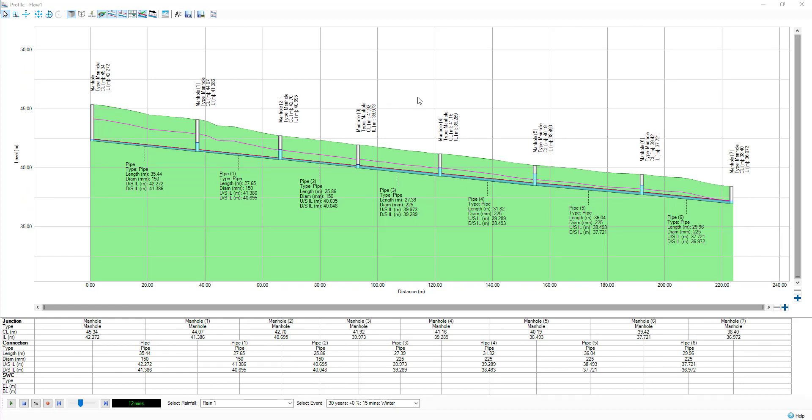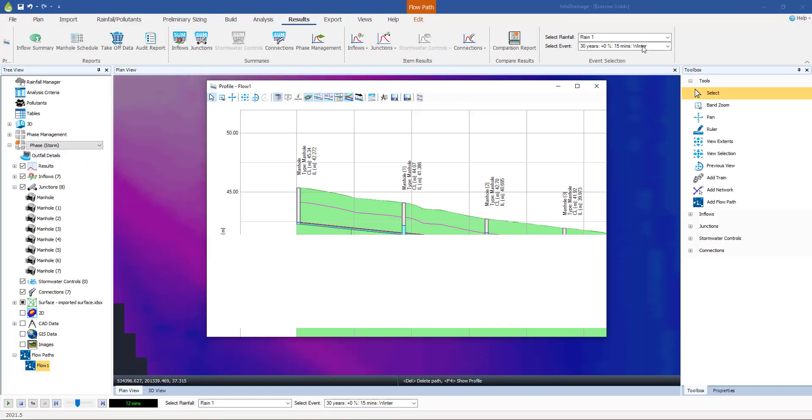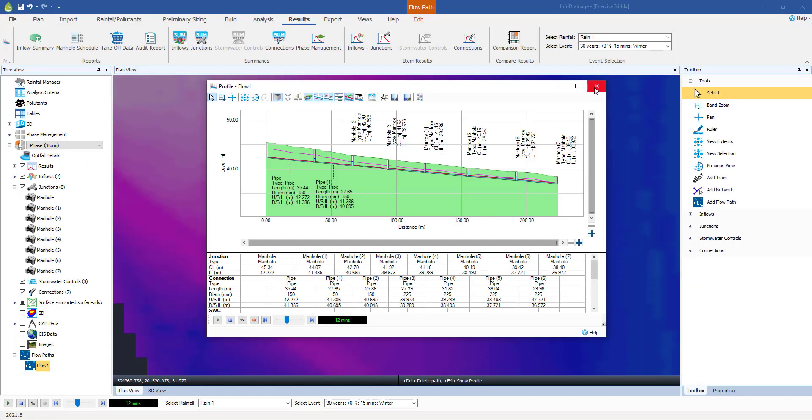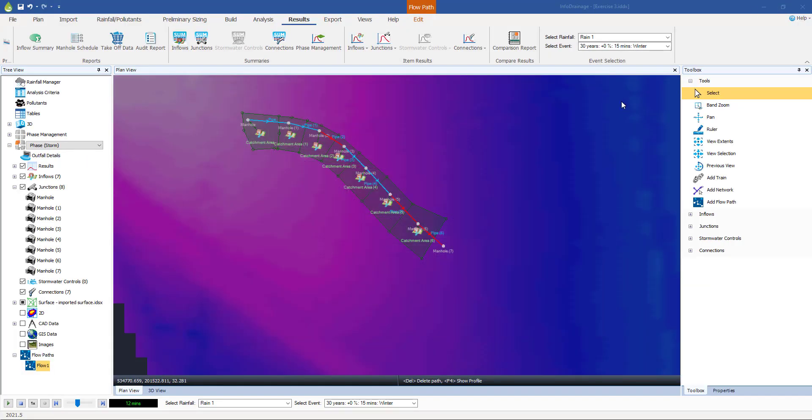So, we can be confident now that these pipes have passed the two tests. Firstly, the no surcharge test. That's how we sized them and created the gradients to start with. And then they've passed the second test of running a series of dynamic storms through them and checking that there's no flooding at the high return period. And this is a good time to save the model.